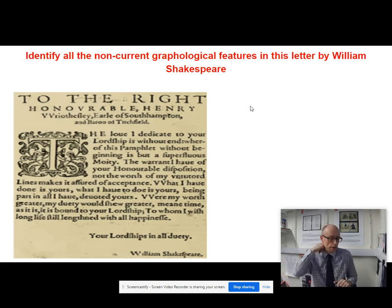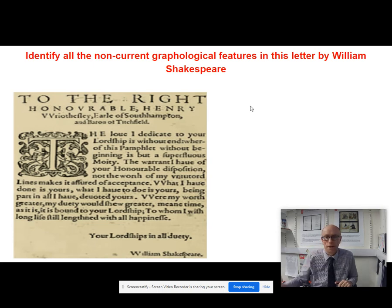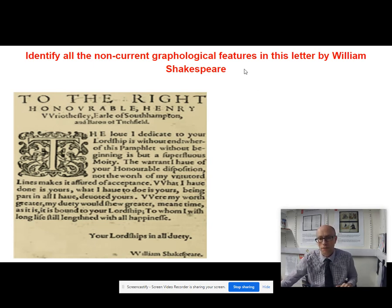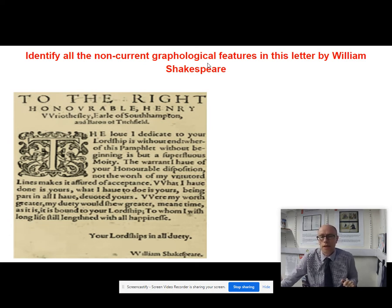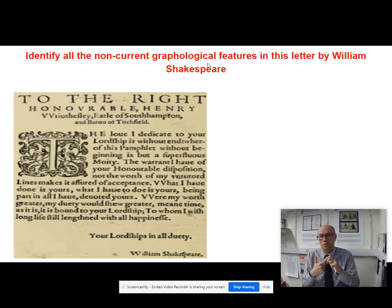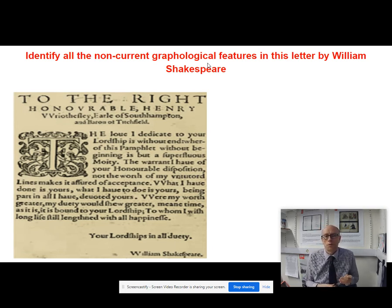What I would do there is pause the video and try to identify as many non-current graphological features as you can, remembering what we mean by graphological features here — aspects of lettering which are unusual to a current English text, aspects of spelling, and also there may be aspects of punctuation as well.